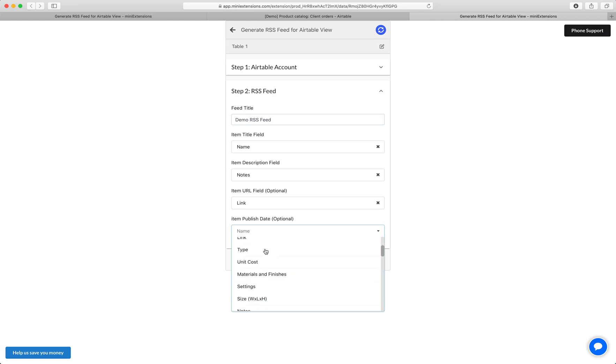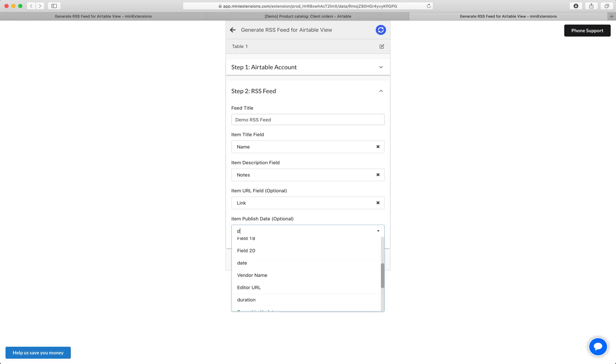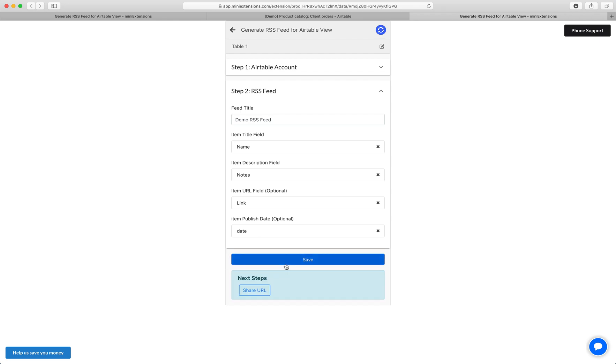And the publish date for me is going to be, I'm not sure if I have one right here. All right, let's save.